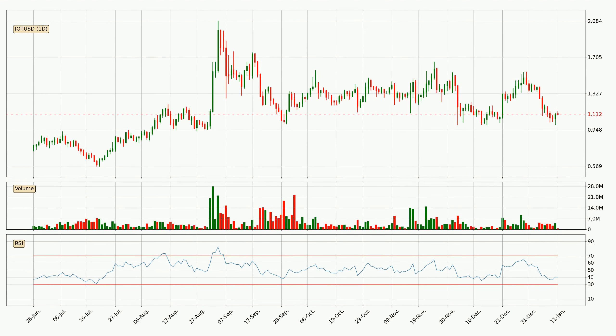Jumping to the daily relative strength index, the current daily RSI is at 40, so it doesn't show signs of overbought or oversold conditions at this point.